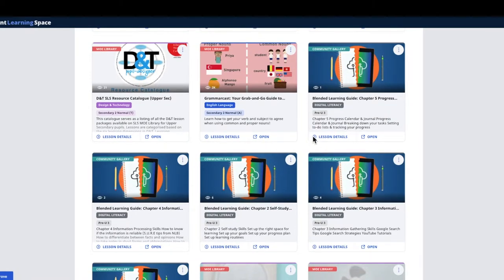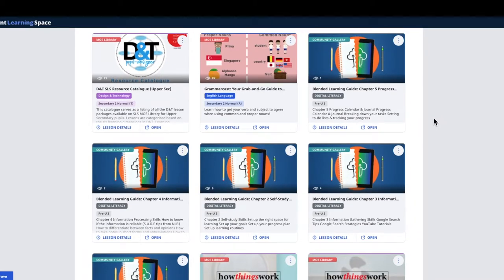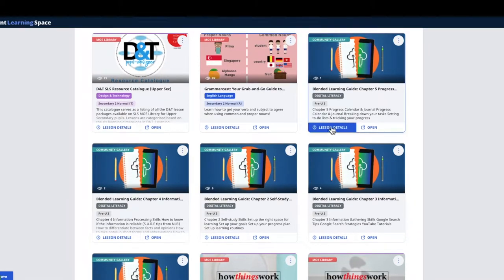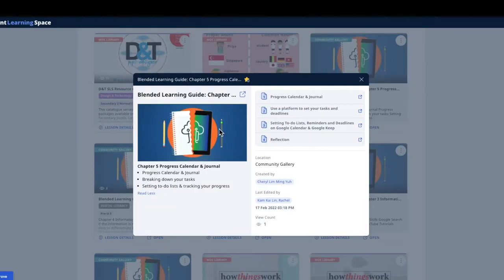Quickly, the trick is you need to use a technique called star resources. I have many other videos on star resources you can look at. One way is to look at the lesson details. When you click on the lesson details, there will be this starring which you must star.